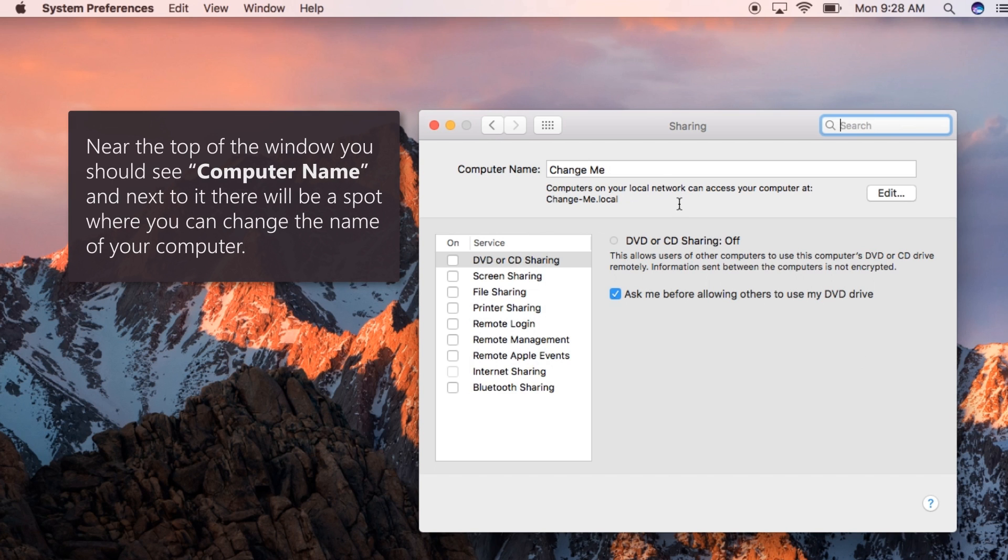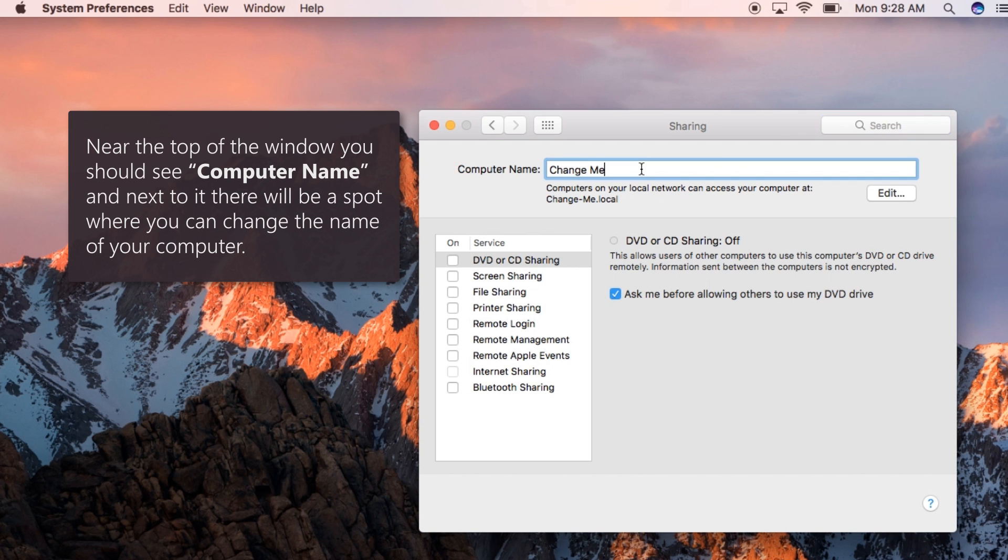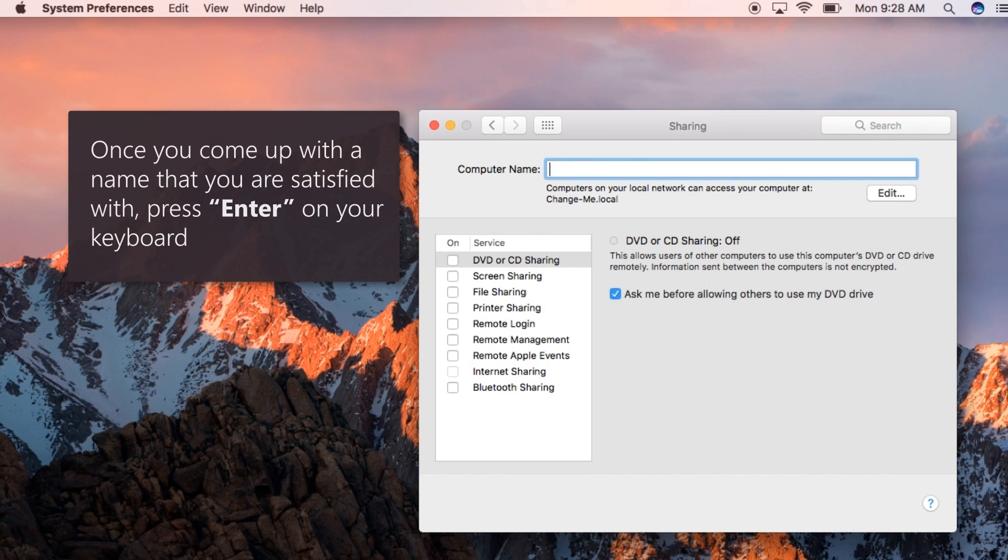Near the top of the window, you should see Computer Name, and next to it, there will be a spot where you can change the name of your computer. Once you come up with a name that you are satisfied with, press Enter on your keyboard.